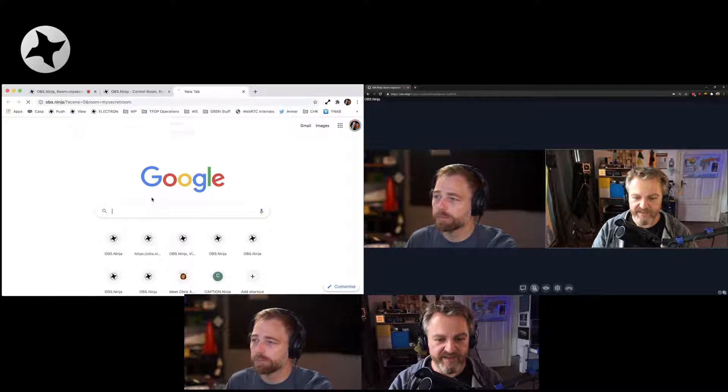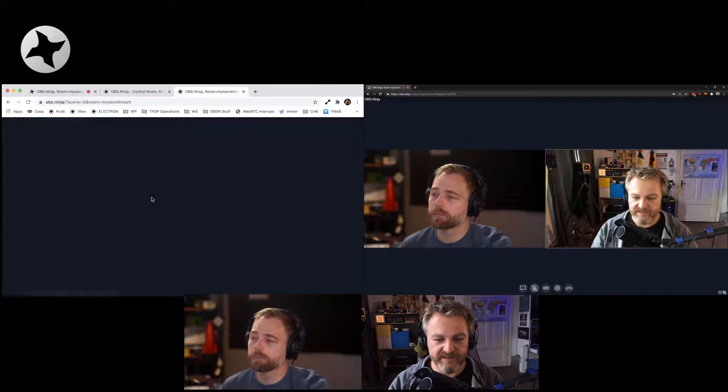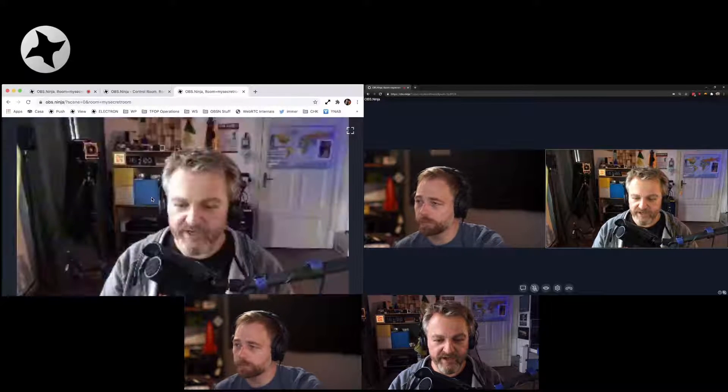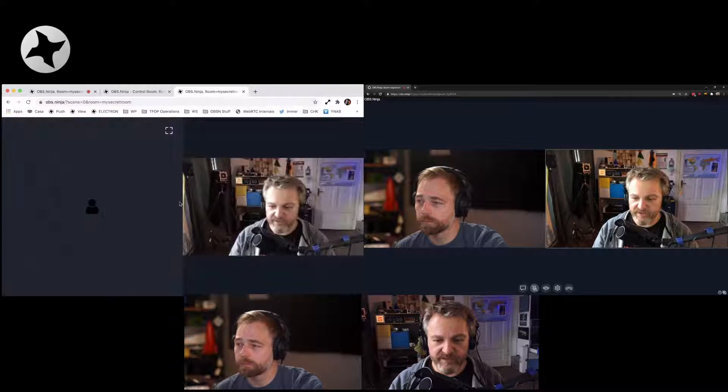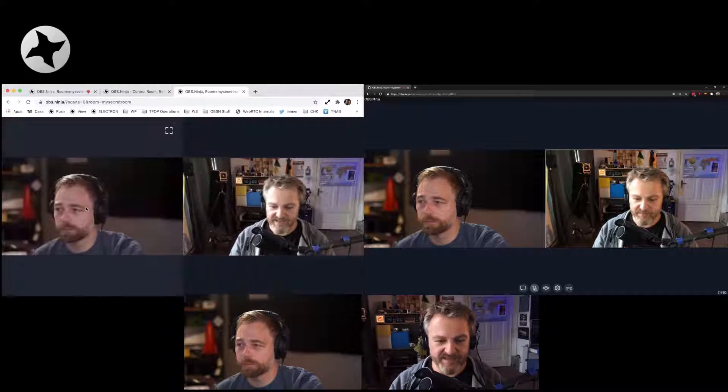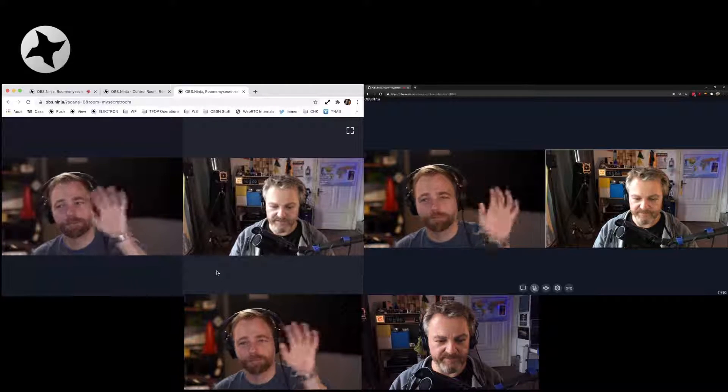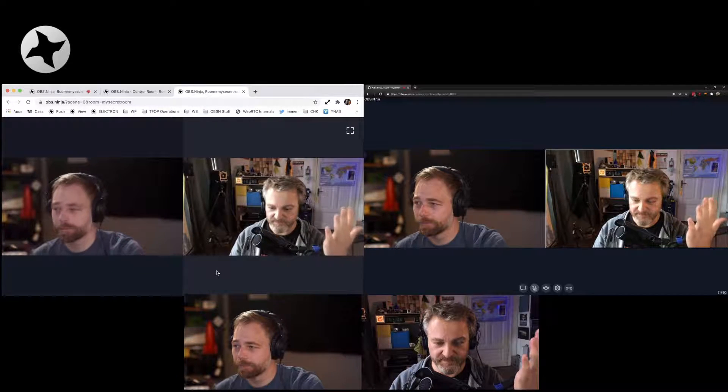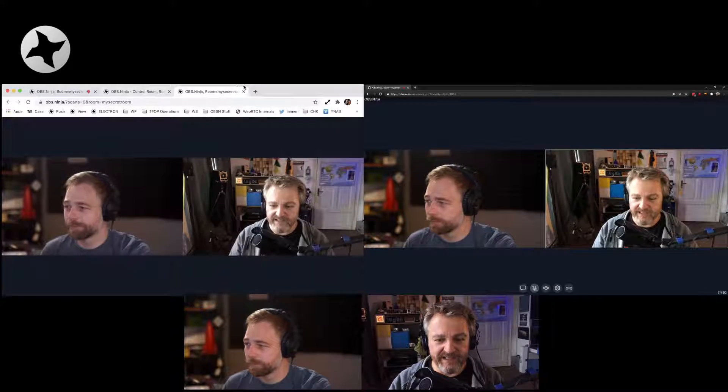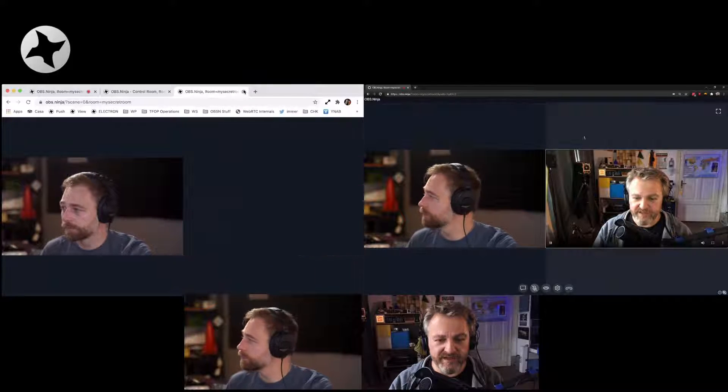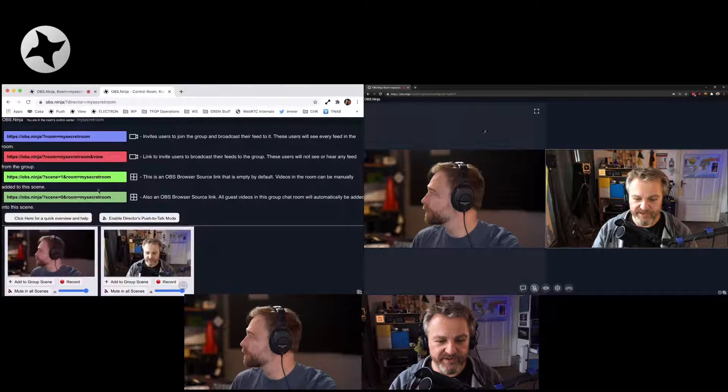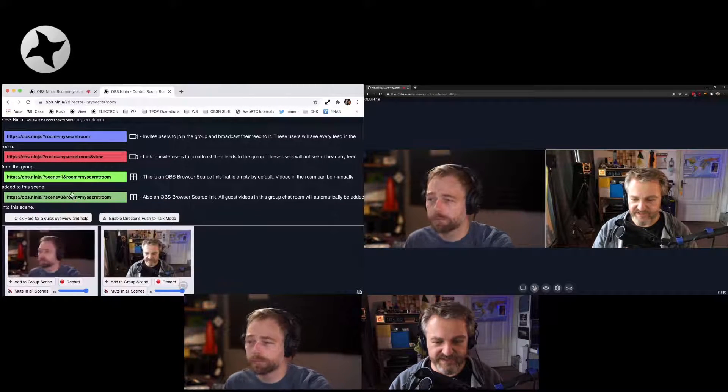And here we go with a window that has both of us at decent quality. So very simple. Let me close that one again. And let me show you the other scene,